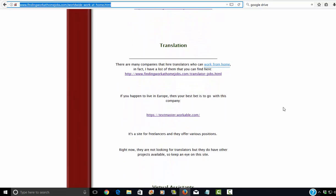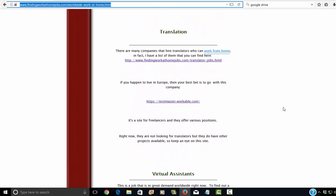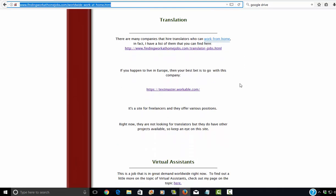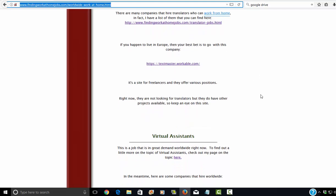Next category is translation. And obviously, that's a biggie for countries all around the world. So if you're fluent in English and another language and you have native fluency in both, then that's definitely a skill that you should monetize. I have a link to my page on translator jobs right here that you can click on. If you live in Europe, then I do have a link to a company that hires in Europe.